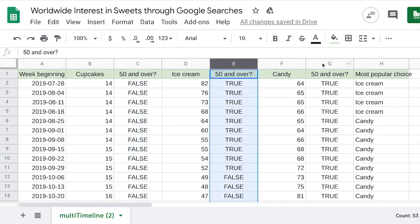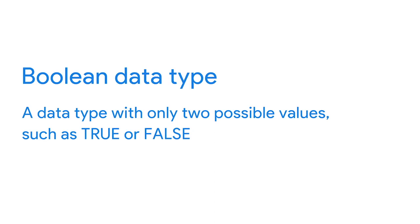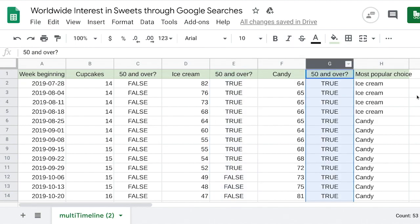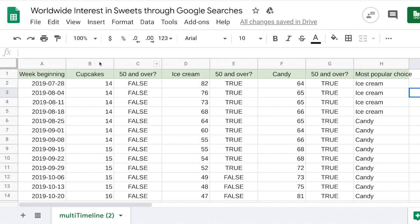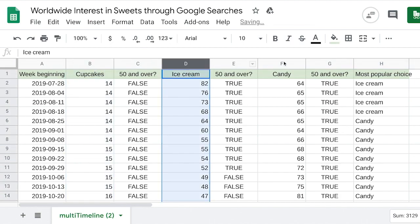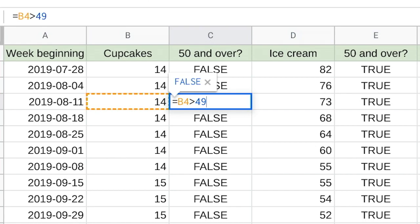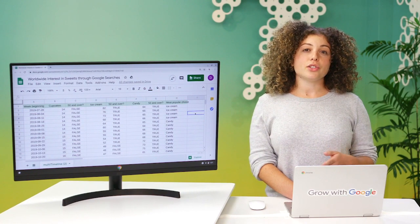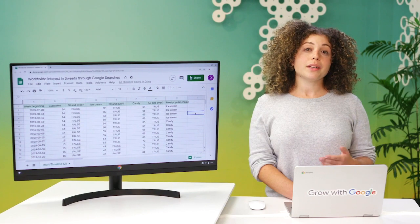In columns C, E, and G, it seems like we've got some text, but it's not a text or string data type — instead, it's a boolean data type. A boolean data type is a data type with only two possible values: true or false. Columns C, E, and G show boolean data for whether the search interest for each week is at least 50 out of 100. We've created a formula that calculates whether the search interest data in columns B, D, and F is 50 or greater. In cell B4, the search interest is 14, so in cell C4 we find the word 'false,' because the search interest is less than 50. For each cell in columns C, E, and G, the only two possible values are true or false.